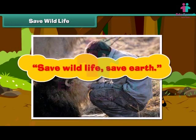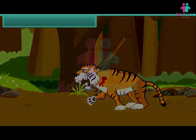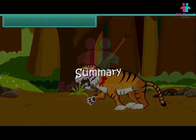So we should protect wild animals. Save wildlife, save earth.